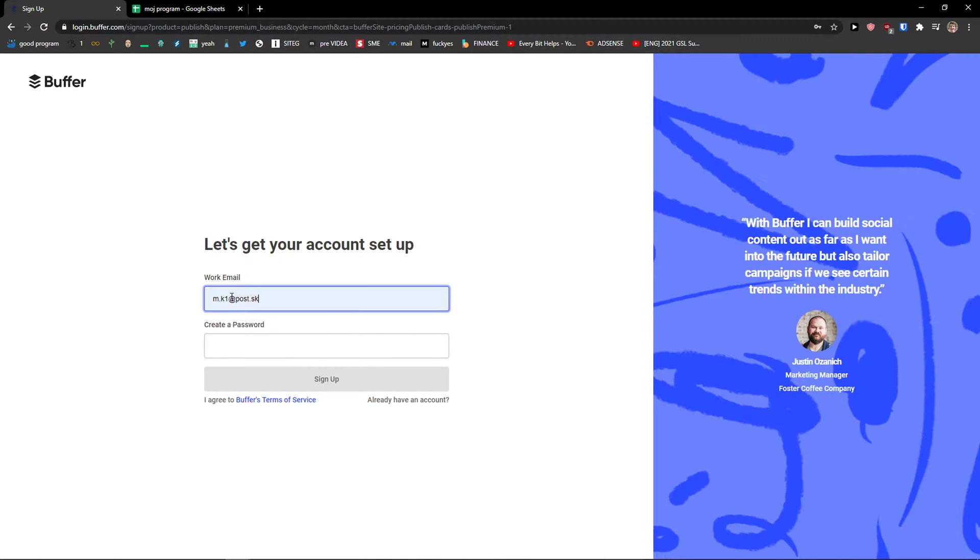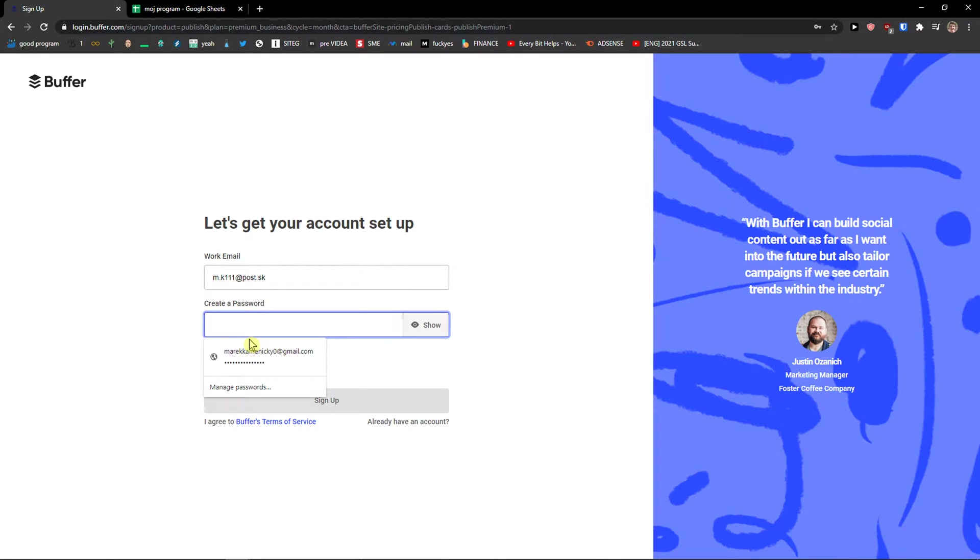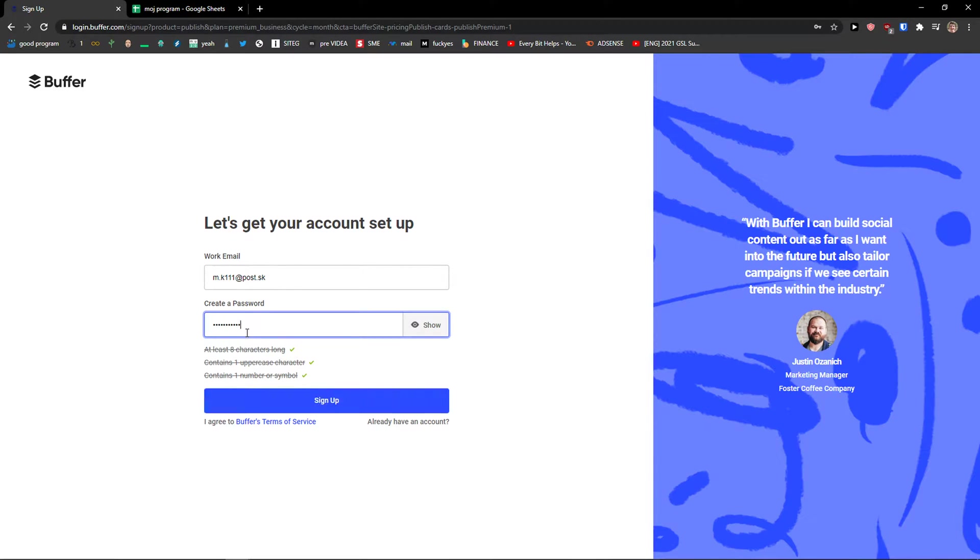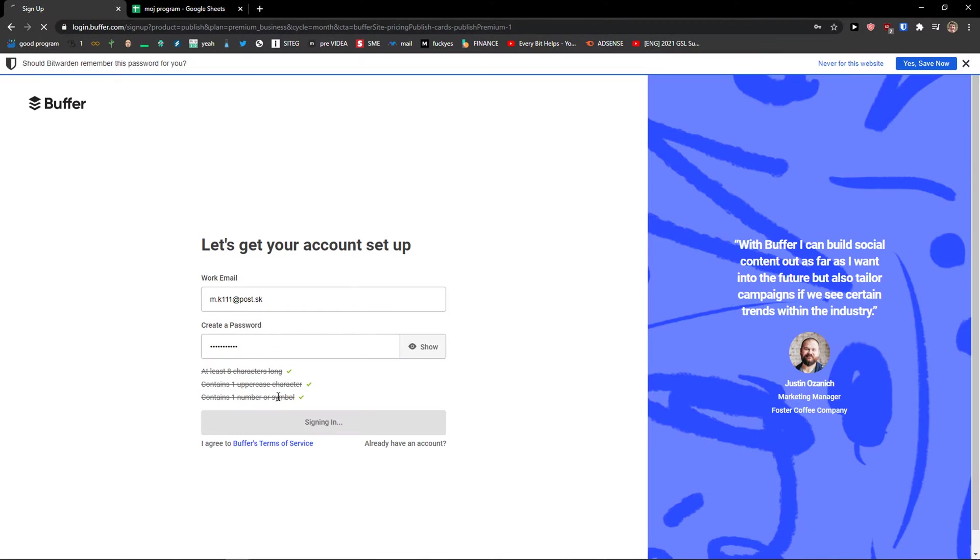Right here I will add my email and then I'm going to add my password here. Click sign up.